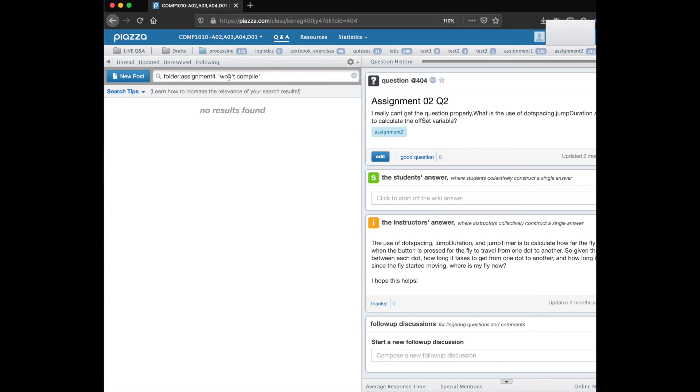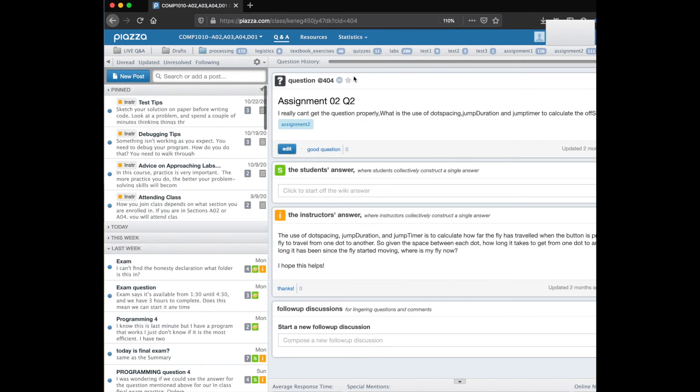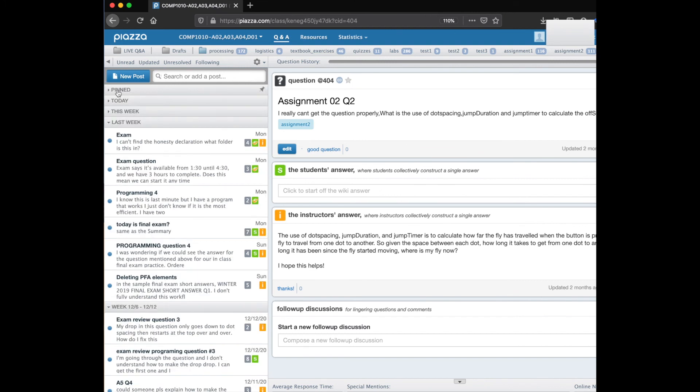No results found for that assignment with won't compile, but if you need to have a phrase you put it in quotations. Make use of these search approaches to find things that are relevant to what you're doing before you post a question.